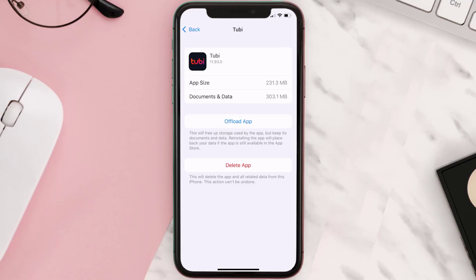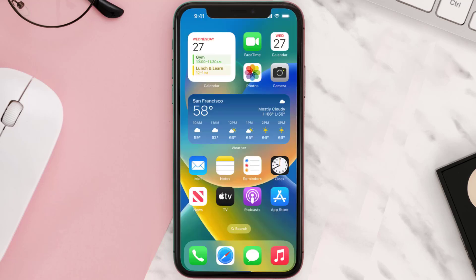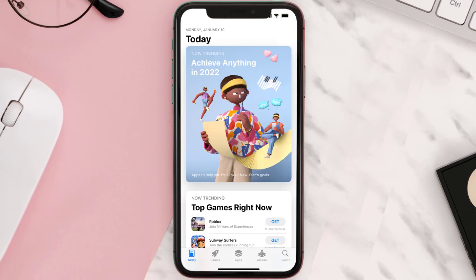But if it doesn't, then you need to completely reinstall the app. Follow the on-screen instructions to navigate all the way to the app page. Once you're on this screen, tap on Delete App to uninstall the app from your device.